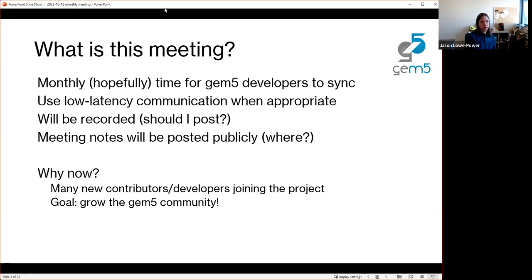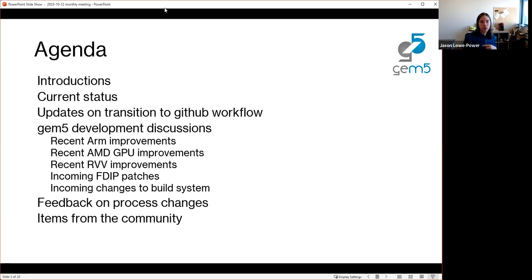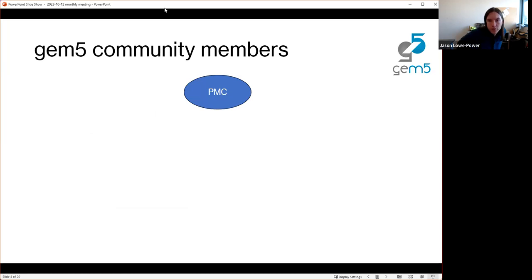Please ask if you have any questions. Quick agenda: this first meeting is going to be a lot of me broadcasting information, which I hope is not what these meetings are generally. First we'll do a few introductions, then I'll talk about the status of the project, then updates on transitions to GitHub workflows, then we'll dig into some development things — feedback on ideas Bobby has to improve our GitHub process — and then open it up at the end.